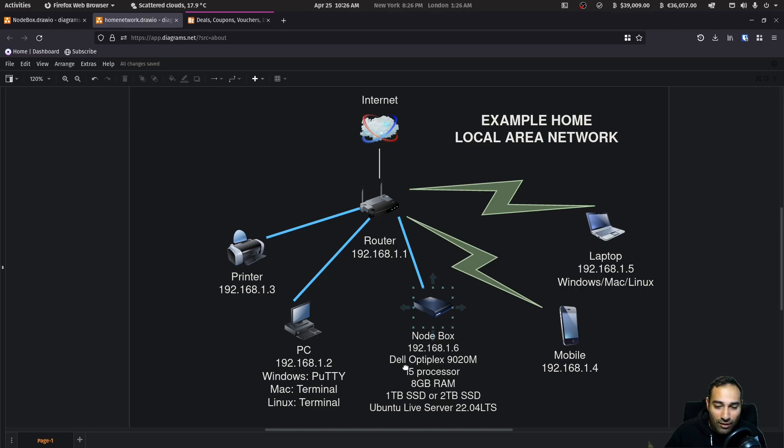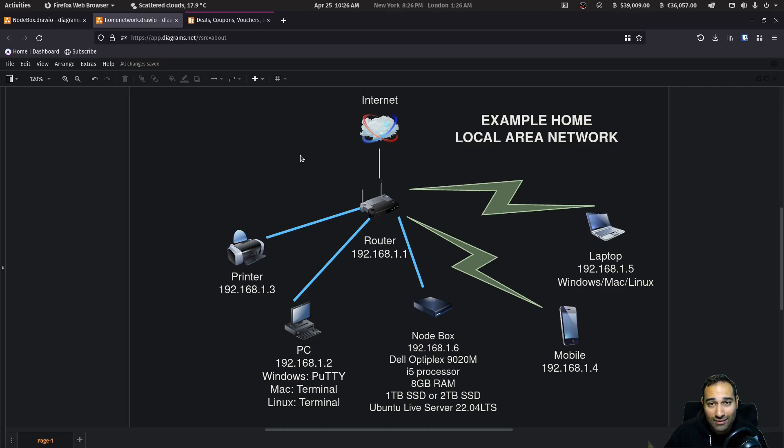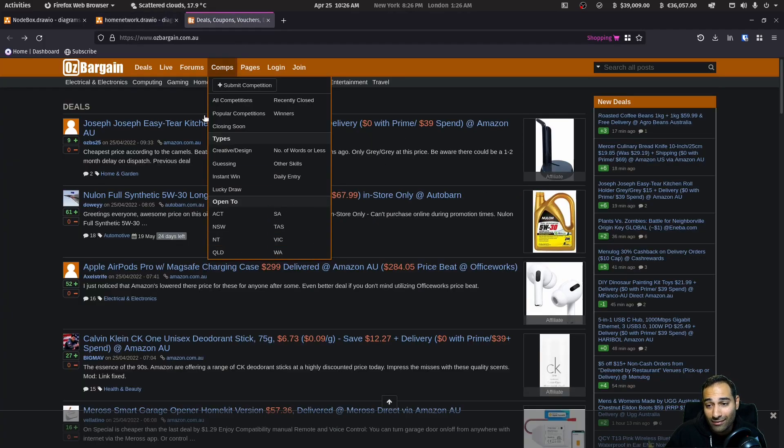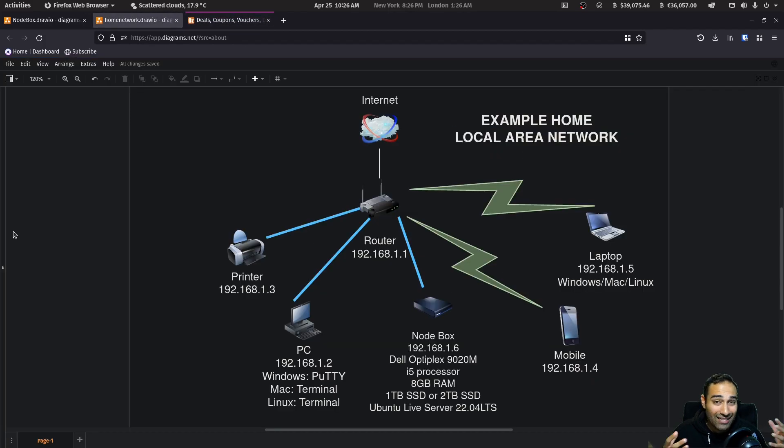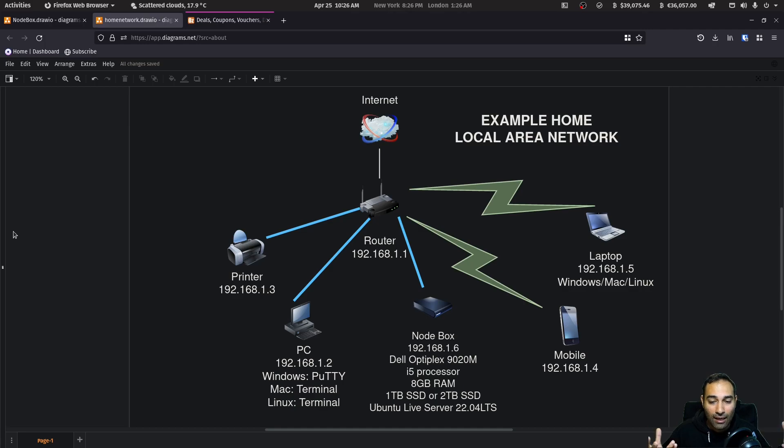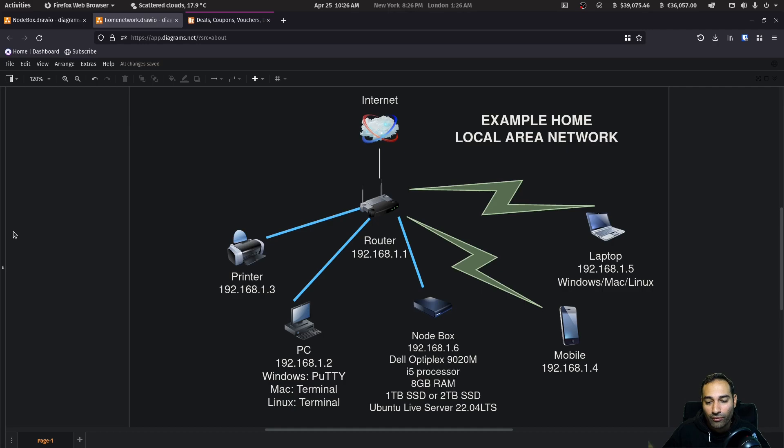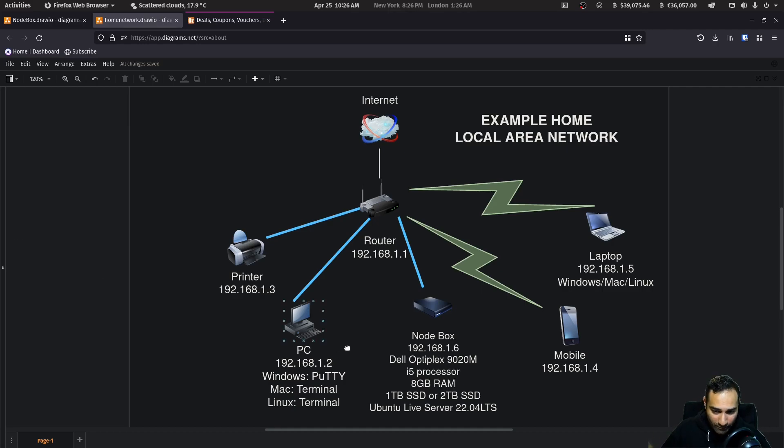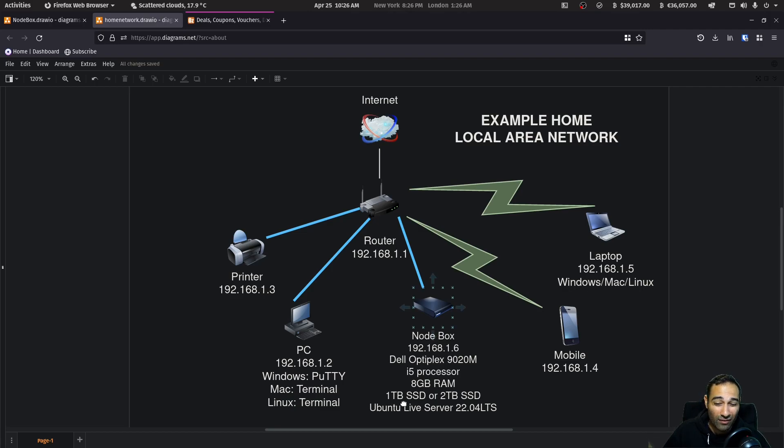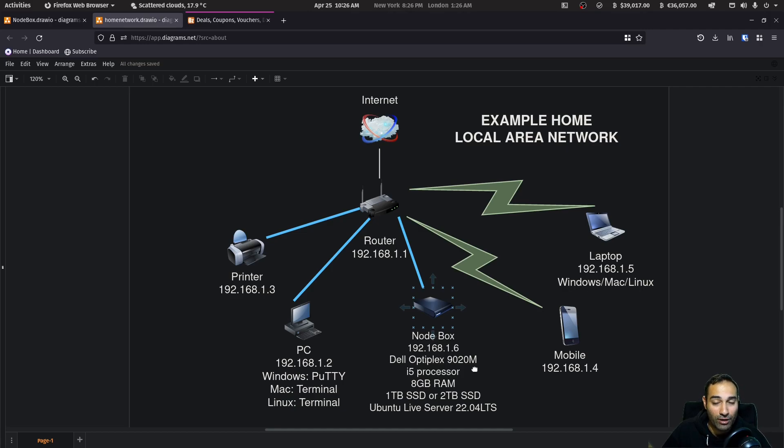Now, as for the actual Dell Optiplex, you can get them off secondhand marketplaces like Facebook Marketplace or Gumtree or even on OzBargain as well. These machines are available secondhand. They're in abundance. They're usually ex-lease business computers. So they're very good and they're quite affordable. One of these will, I got mine one for 150 Australian dollars. And then the one terabyte, I think was also 150 AUD. So all up, I spent about $300 on this build.